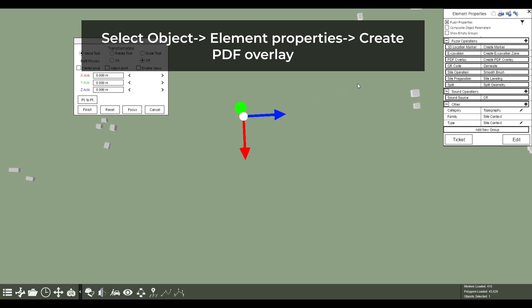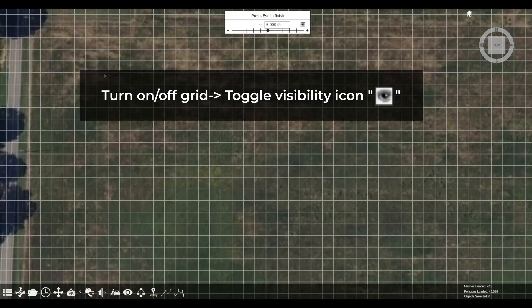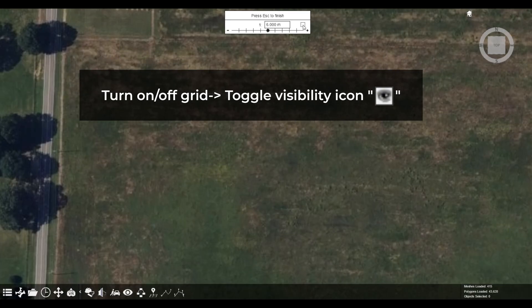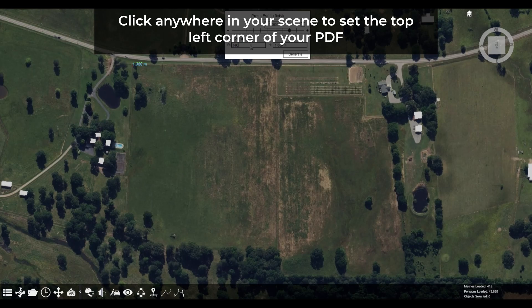Let's get started. First, select the model you want to apply an overlay to, then click on 'Create PDF Overlay' in the element properties. A grid system will appear. You can hide this grid if desired by toggling the visibility option at the top of your screen.